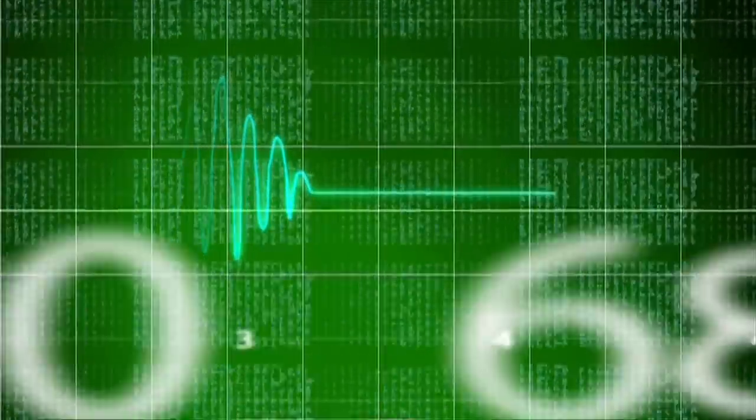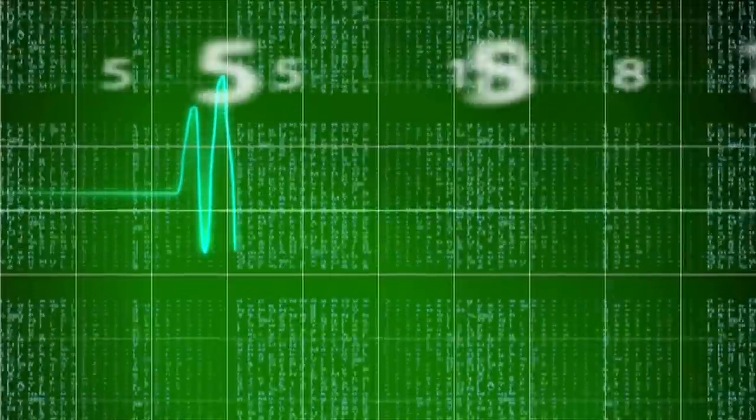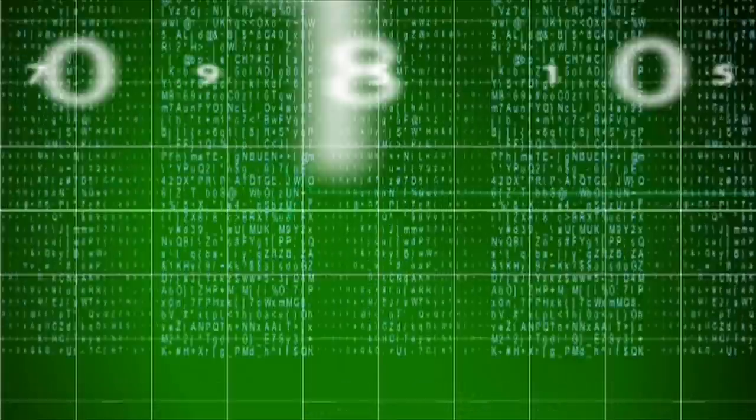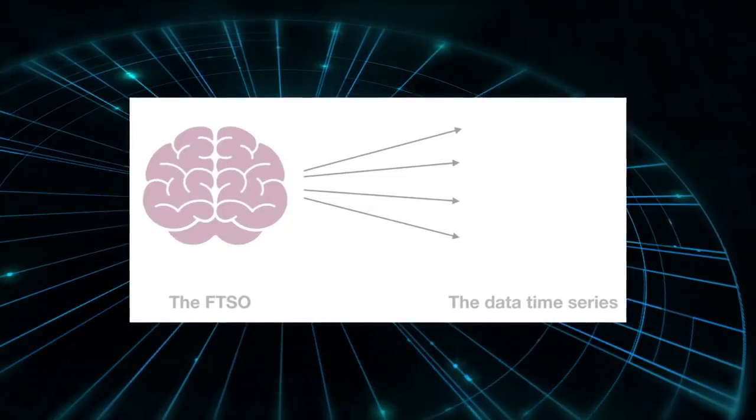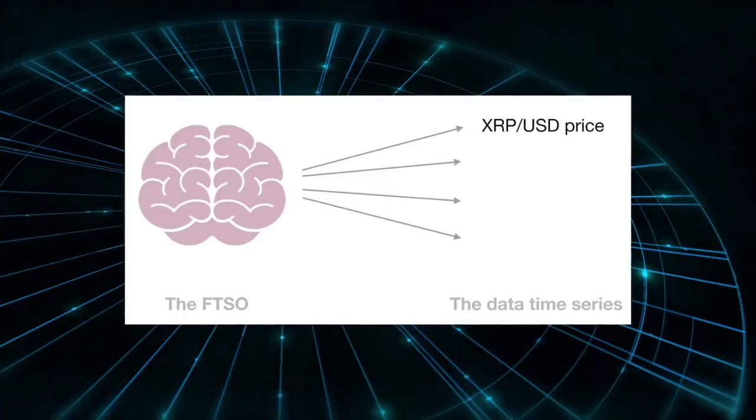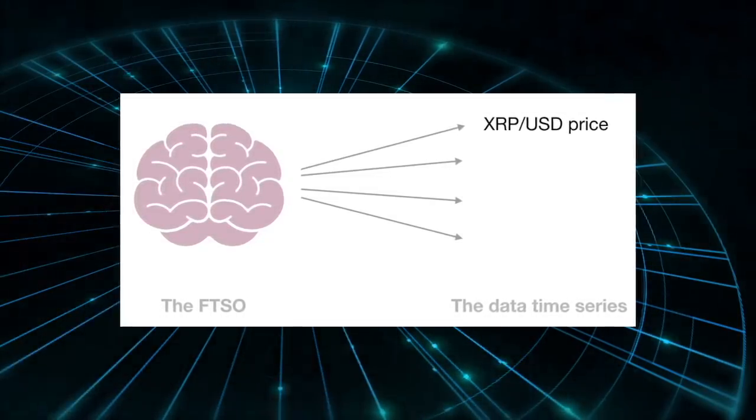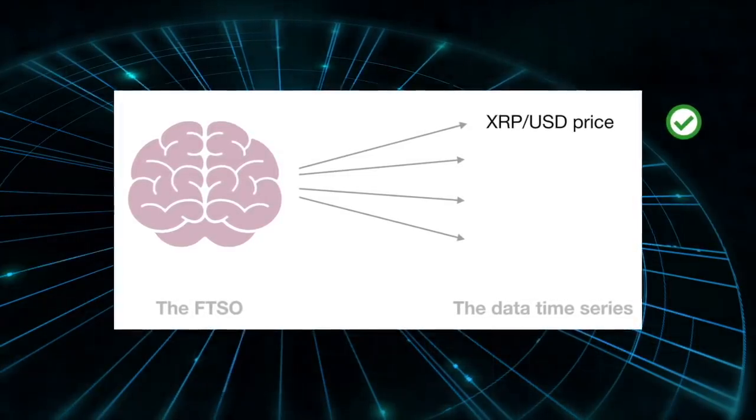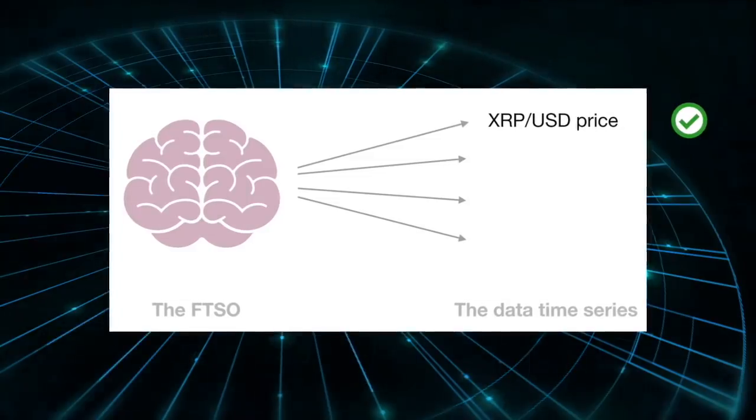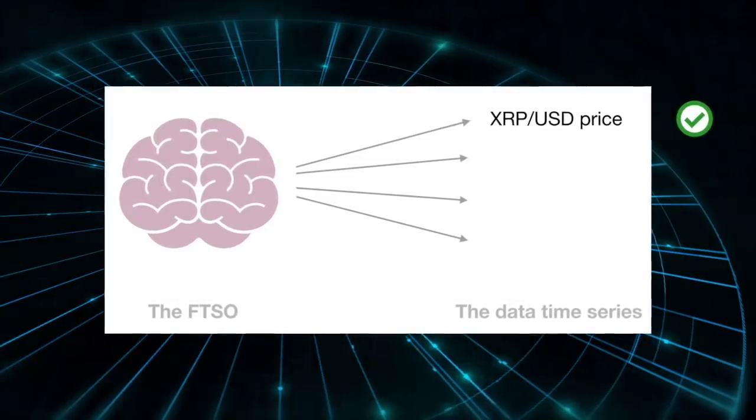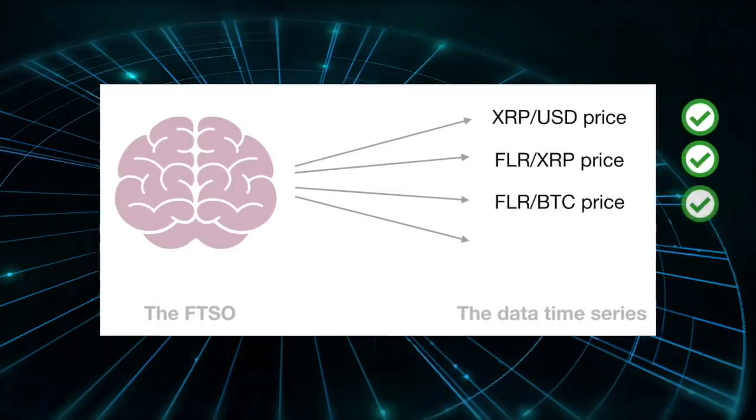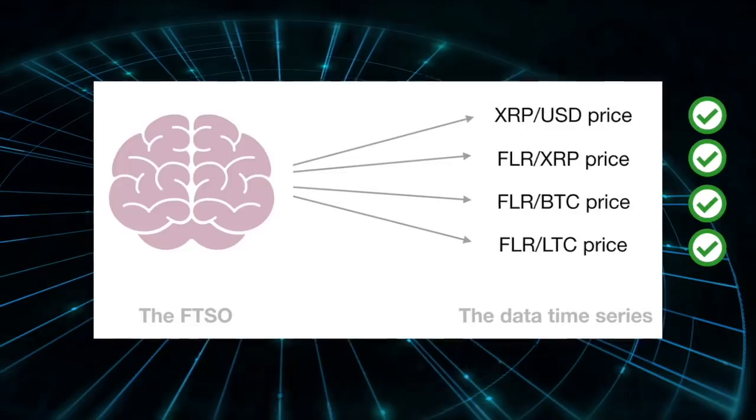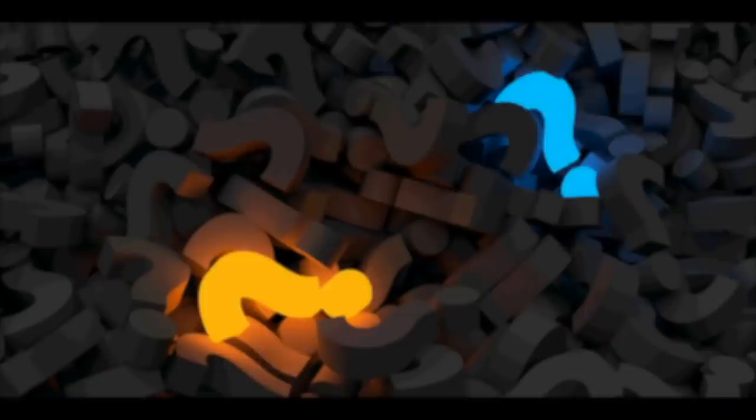FTSO provides a decentralized solution to this problem, and it is essentially a heartbeat of numerical data flooding the network with accurate, reliable data. A time series is how we refer to a specific data feed, for example the spot price of XRP, that has already been processed by the FTSO. This data point is now available to use by smart contracts running on the Flare network. The FTSO will be responsible for providing accurate time series for multiple data sets at regular time intervals to be used within the Flare network.